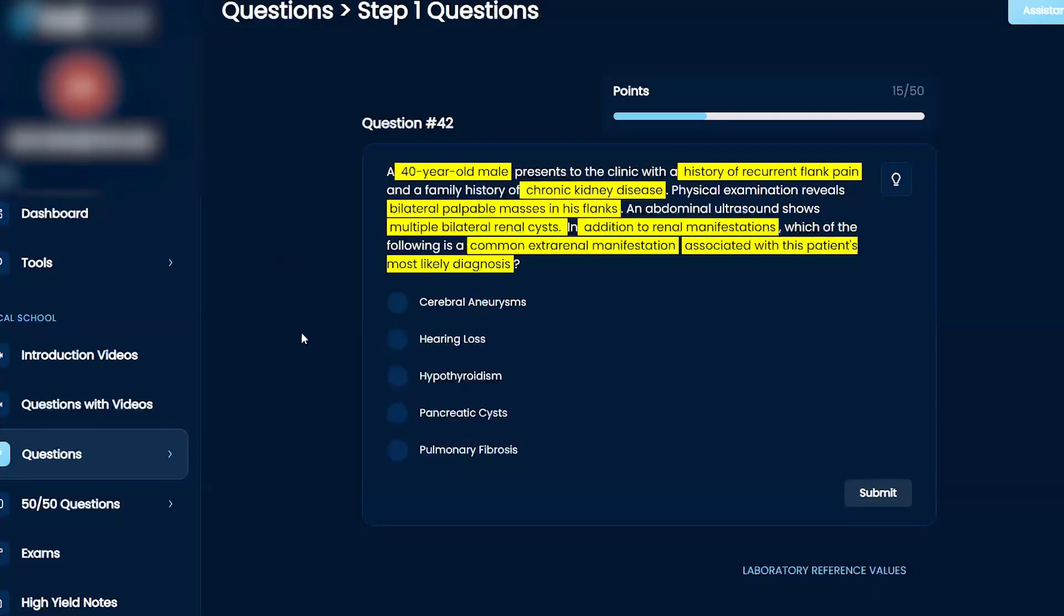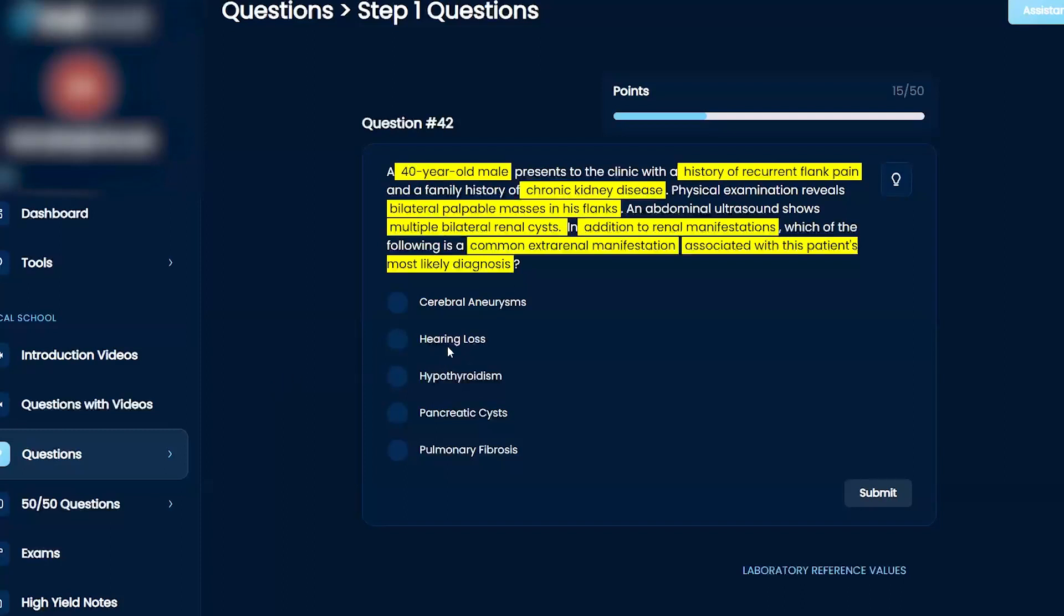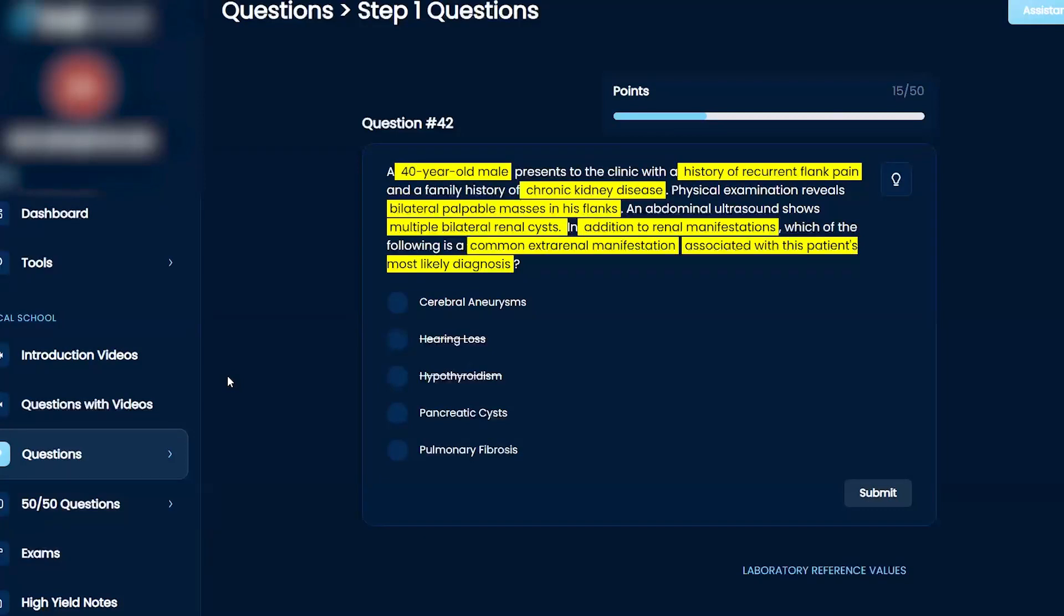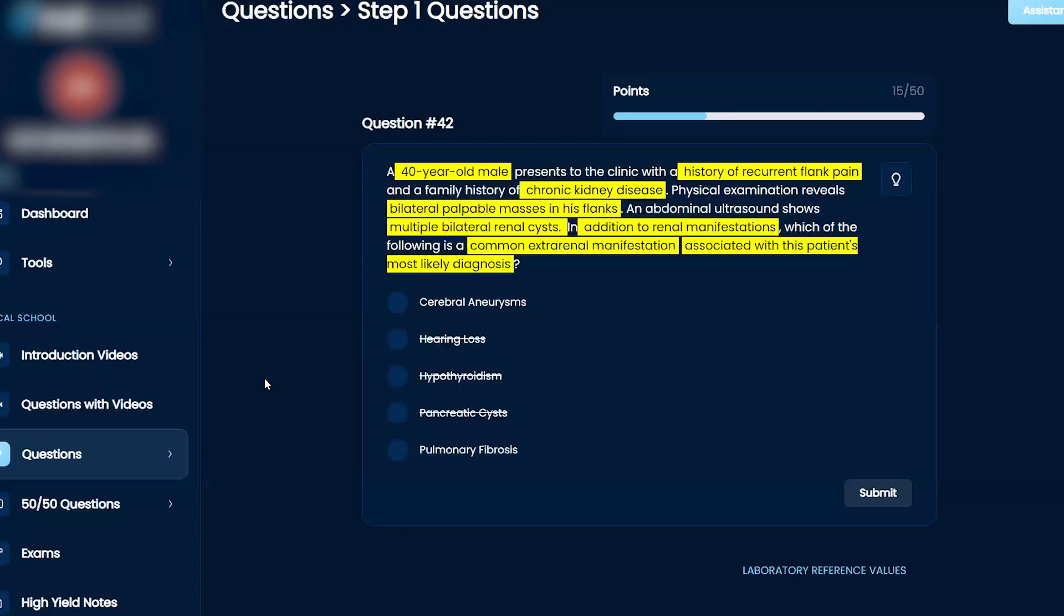For PKD, cerebral aneurysms would need hypertension. I don't think it's associated with hearing loss, neuronal issues, or hypothyroidism. Not pancreatic cysts either. I know kidneys can affect the lungs, so I'm thinking whether those cysts could cause pulmonary hypertension leading to fibrosis, or if severe hypertension could cause cerebral aneurysms.